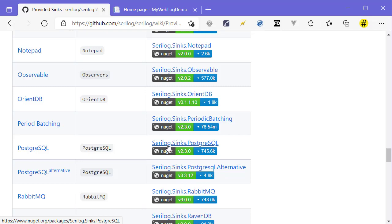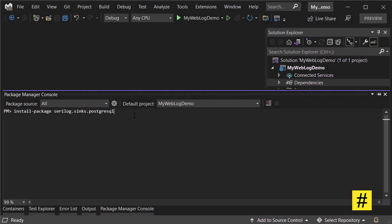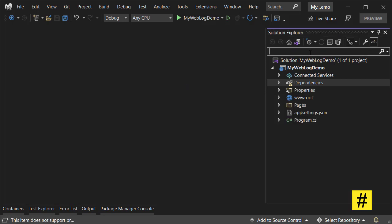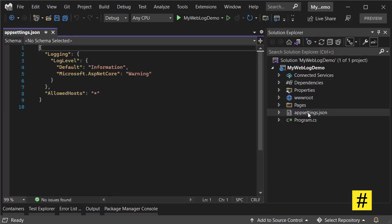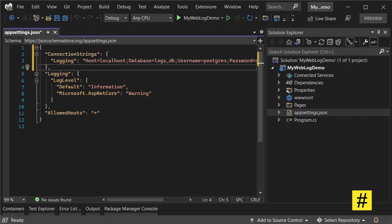First, let's install the package for Serilog.Sinks.PostgreSQL. Now we need to have a connection string. It's right here - it's a typical connection string for PostgreSQL. I'm using Docker for my PostgreSQL.